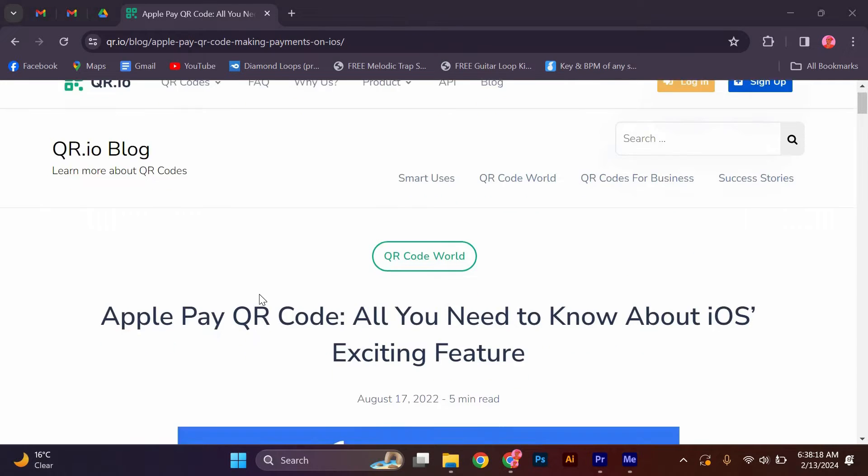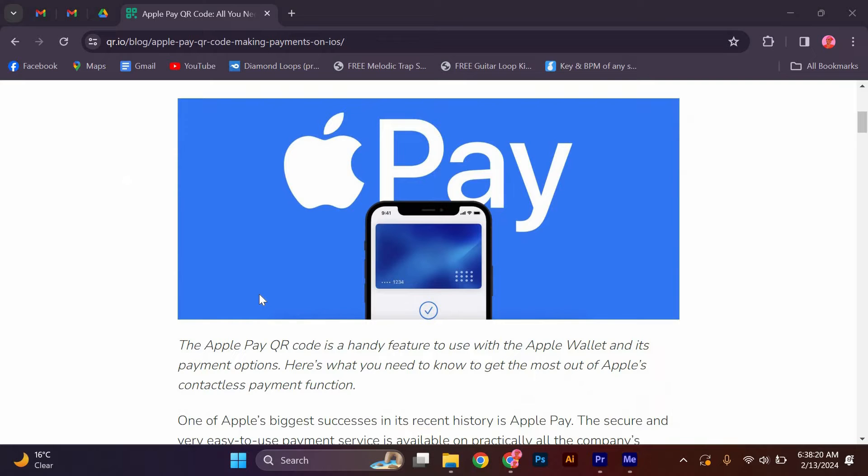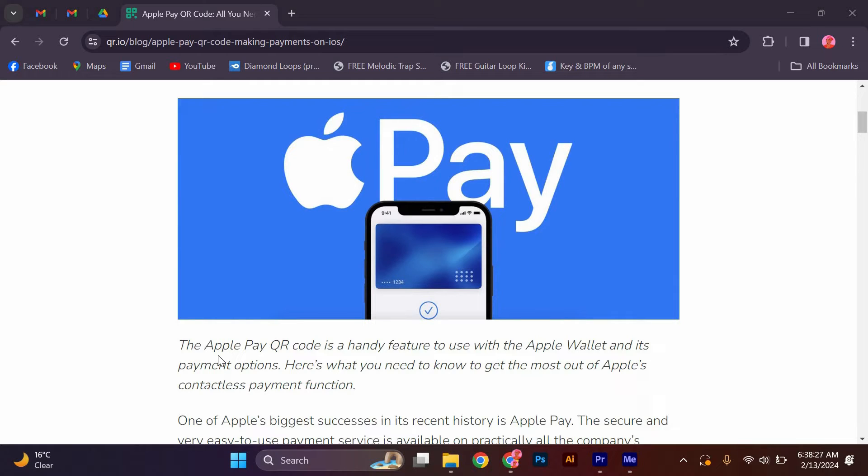The Apple Pay QR Code is a handy feature to use with the Apple Wallet and its payment options. Here's what you need to know to get the most out of Apple's contactless payments function. One of Apple's biggest successes in its recent history is Apple Pay. The secure and very easy to use payment service is available on practically all the company's devices.